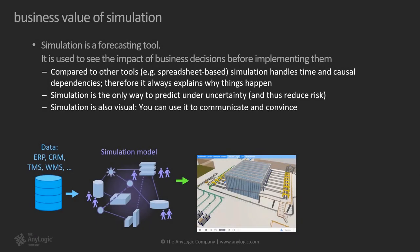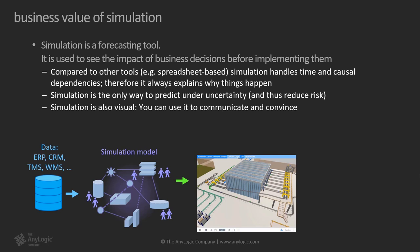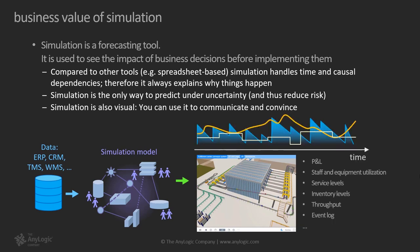To simplify the role of simulation modeling in a business sense, we can say that simulation is a forecasting tool that is used for decision making under uncertainty. Compared to other tools, for example spreadsheet-based solutions, simulation handles time and causal dependencies, therefore it always explains why things happen. Simulation is the only way to predict under uncertainty and thus reduce risk. Simulation is also visual; you can use it to communicate and convince stakeholders, especially in cases when the proposed solution is complex and hard to communicate.